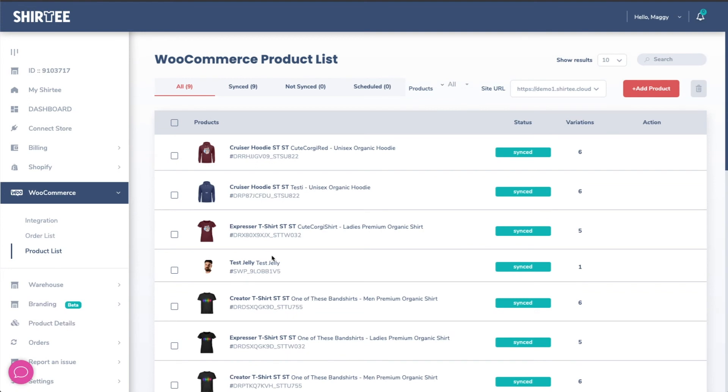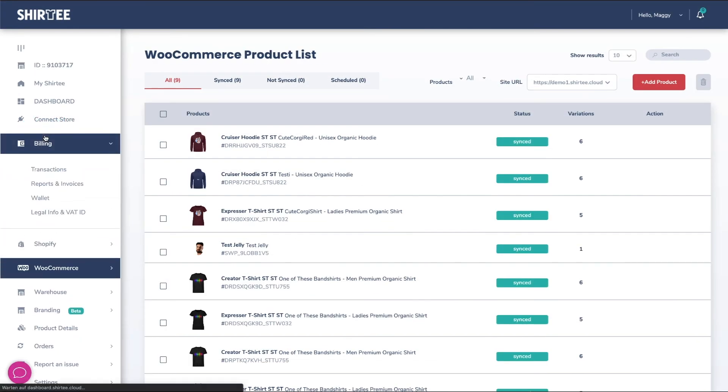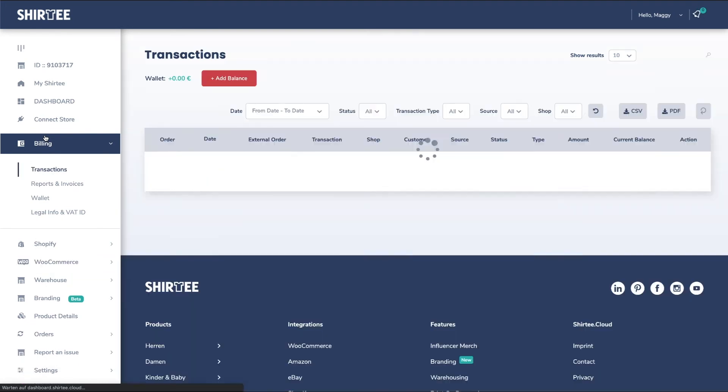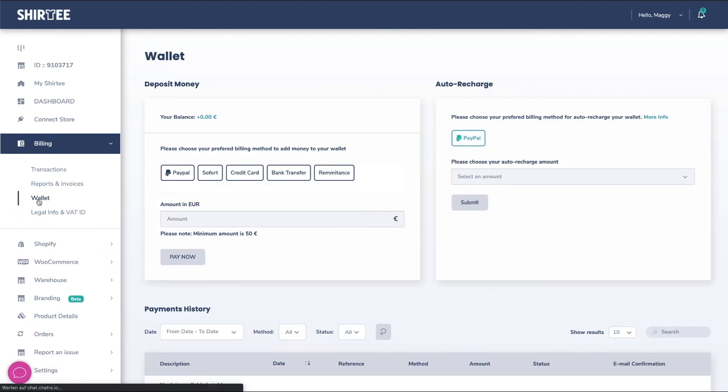Before selling, you need to charge your wallet. Because this is how you will pay fulfillment fees for incoming orders. Click on Billings and Wallet. Choose your preferred payment method and amount and you are ready to sell. Watch our wallet video for more information.